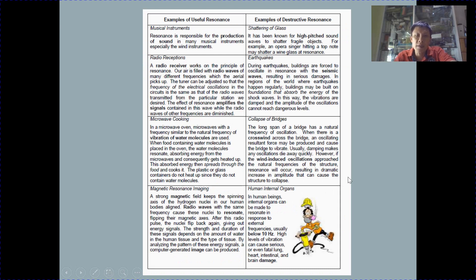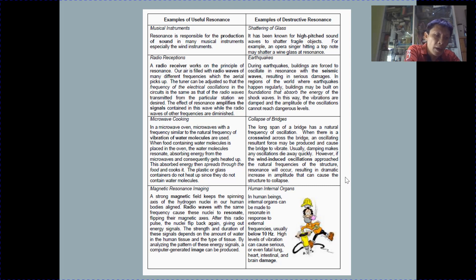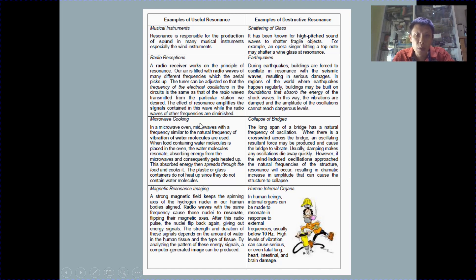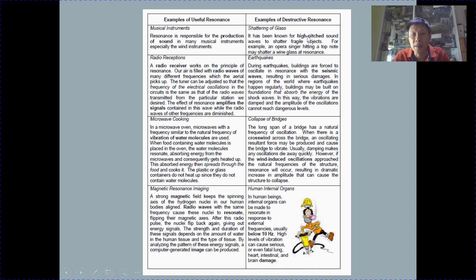On the last page of the lecture notes, there are examples of useful resonance and destructive resonance. We need to appreciate circumstances where resonance is useful, like microwave cooking and magnetic resonance imaging (MRI). On the other hand, there are circumstances where destructive resonance must be avoided, for example earthquakes as well as the collapse of bridges and buildings.